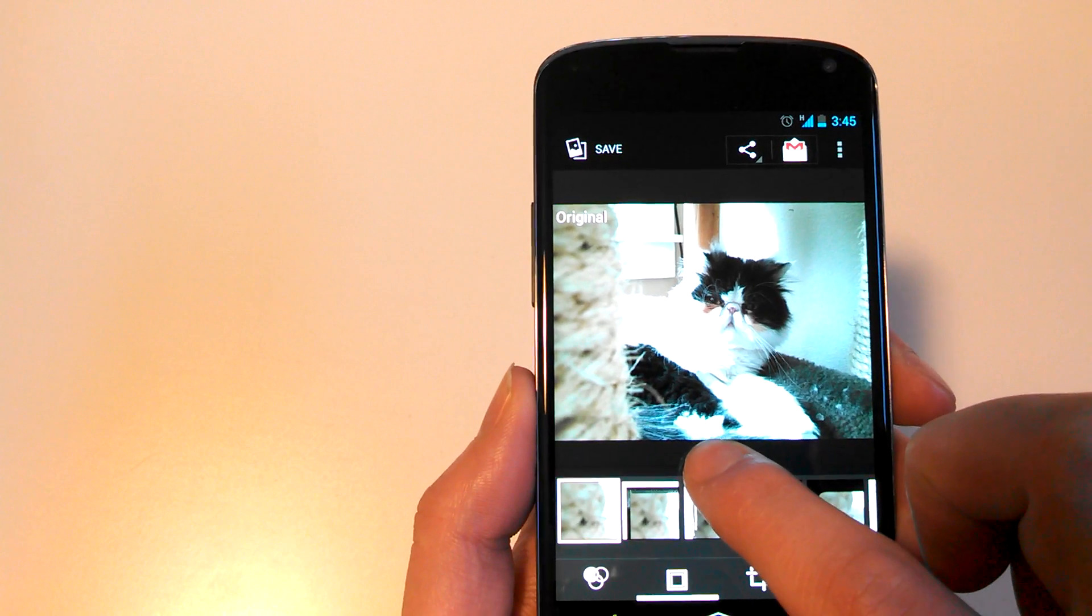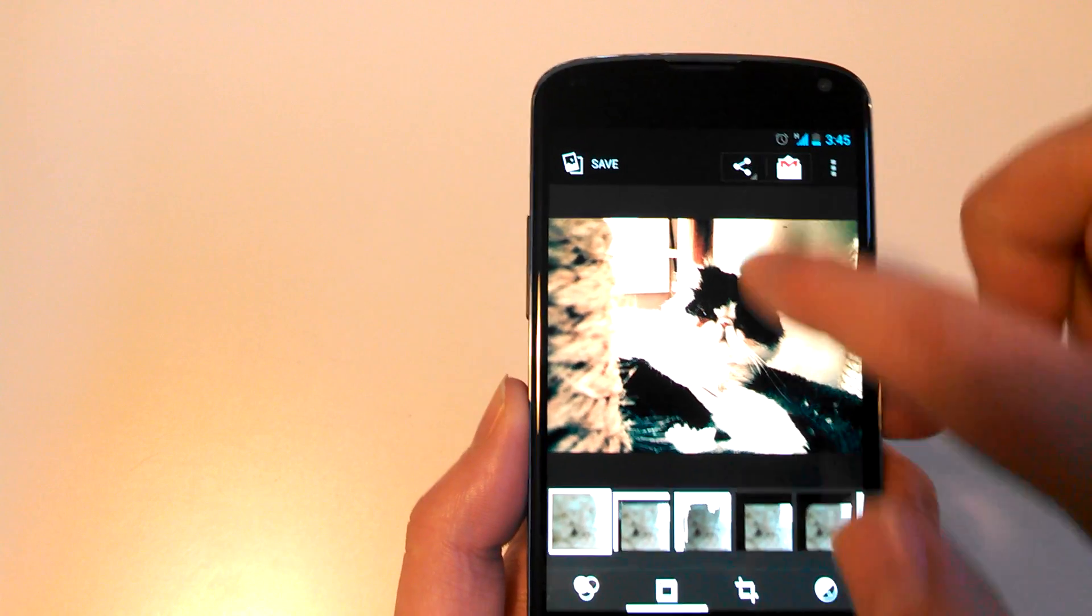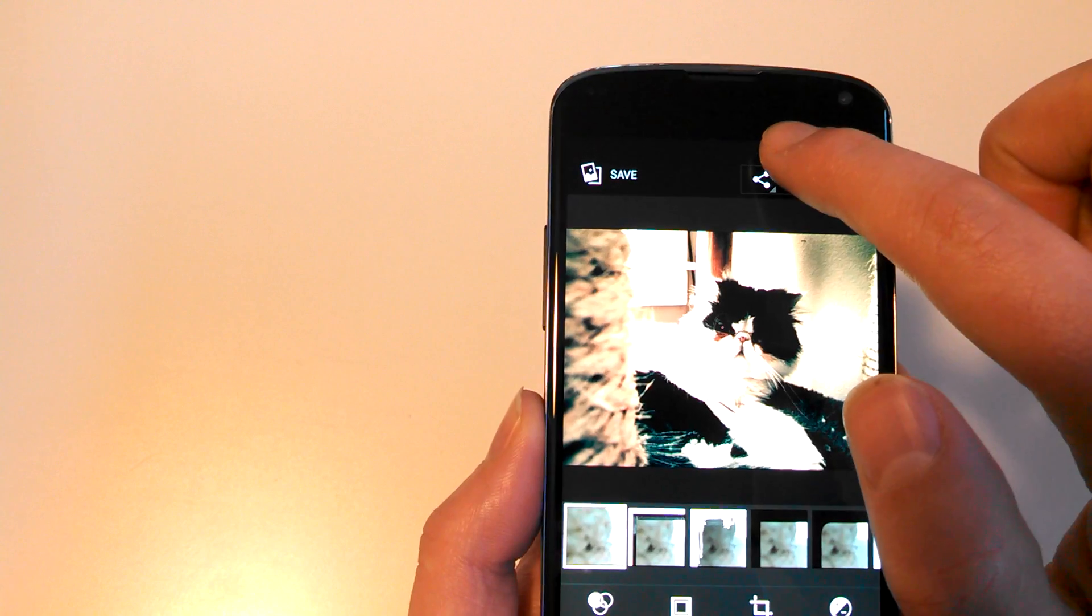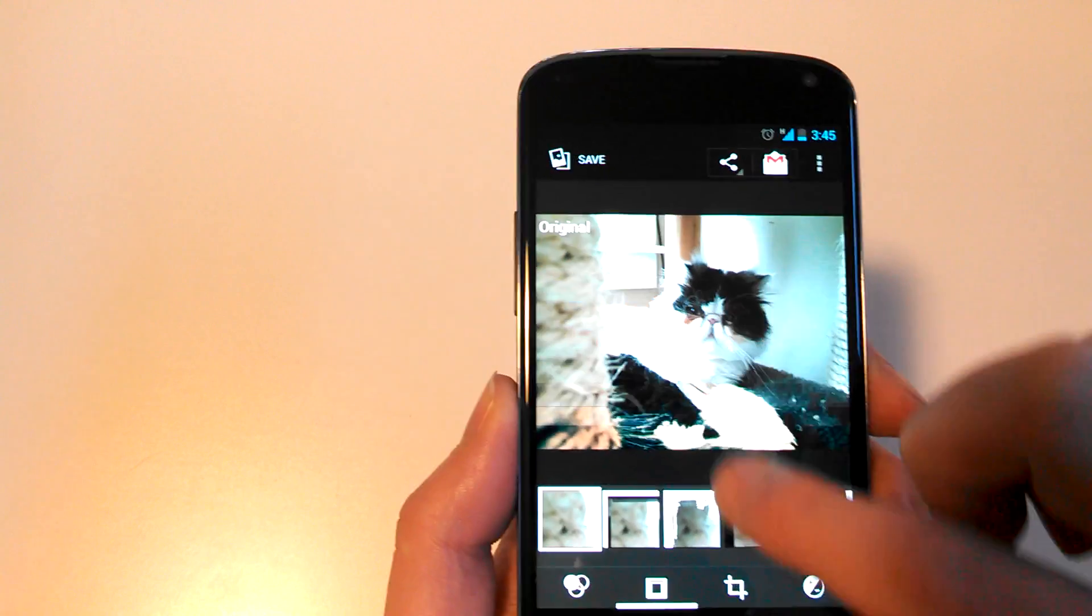So I can see what the original looks like, and then I can see what my filtered version looks like. Filtered, unfiltered, you get it.